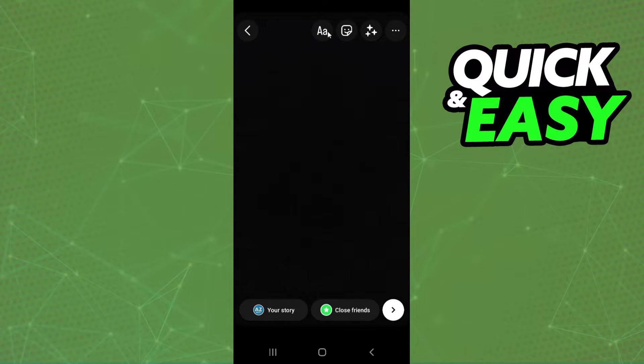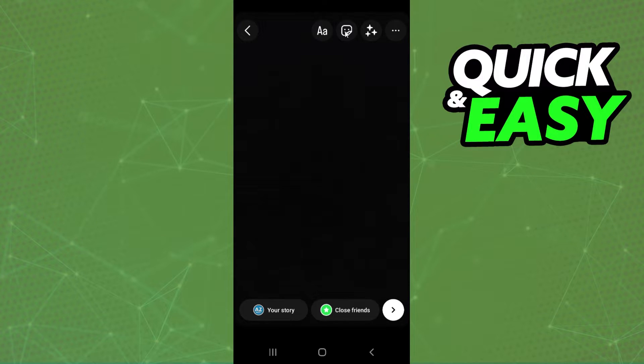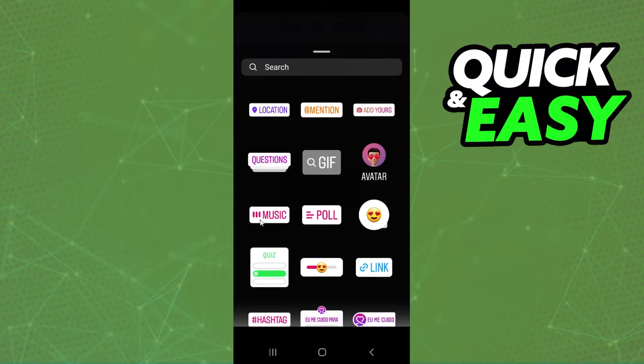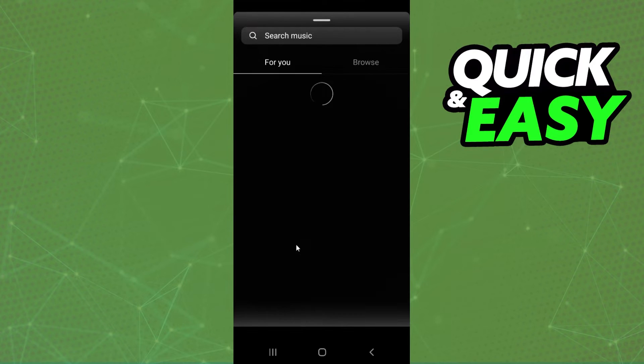After doing that you will see at the top right corner four icons. You need to click on the second one and find music. So click on music.